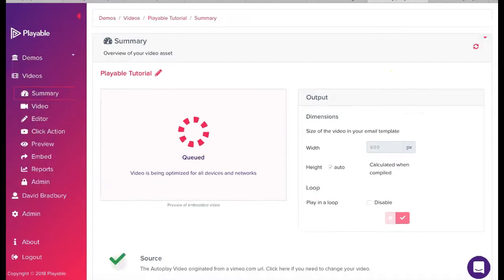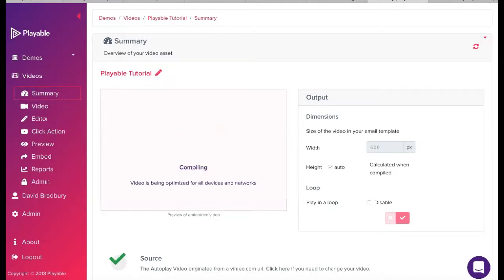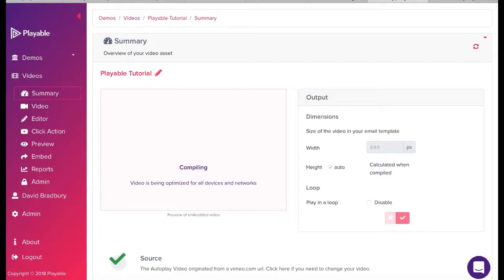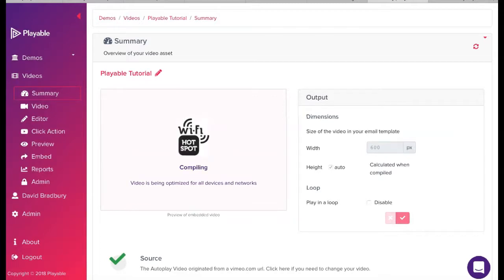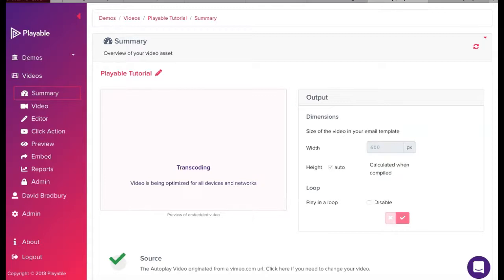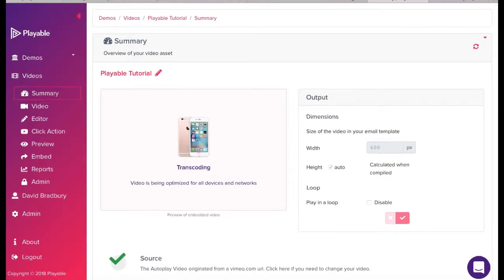Playable now creates over 100 versions of the video. It is these which are used to deliver the very best video email experience for all recipients, relative to the device and connection type on which they are viewing the email.